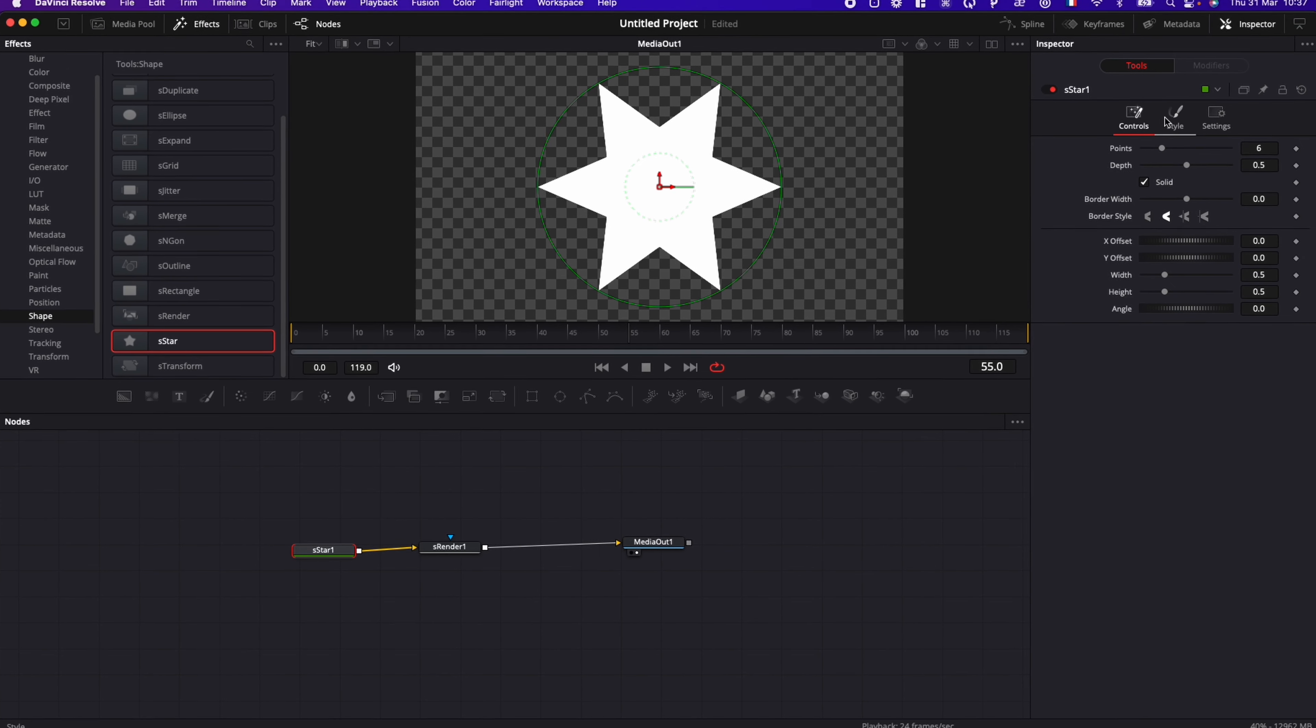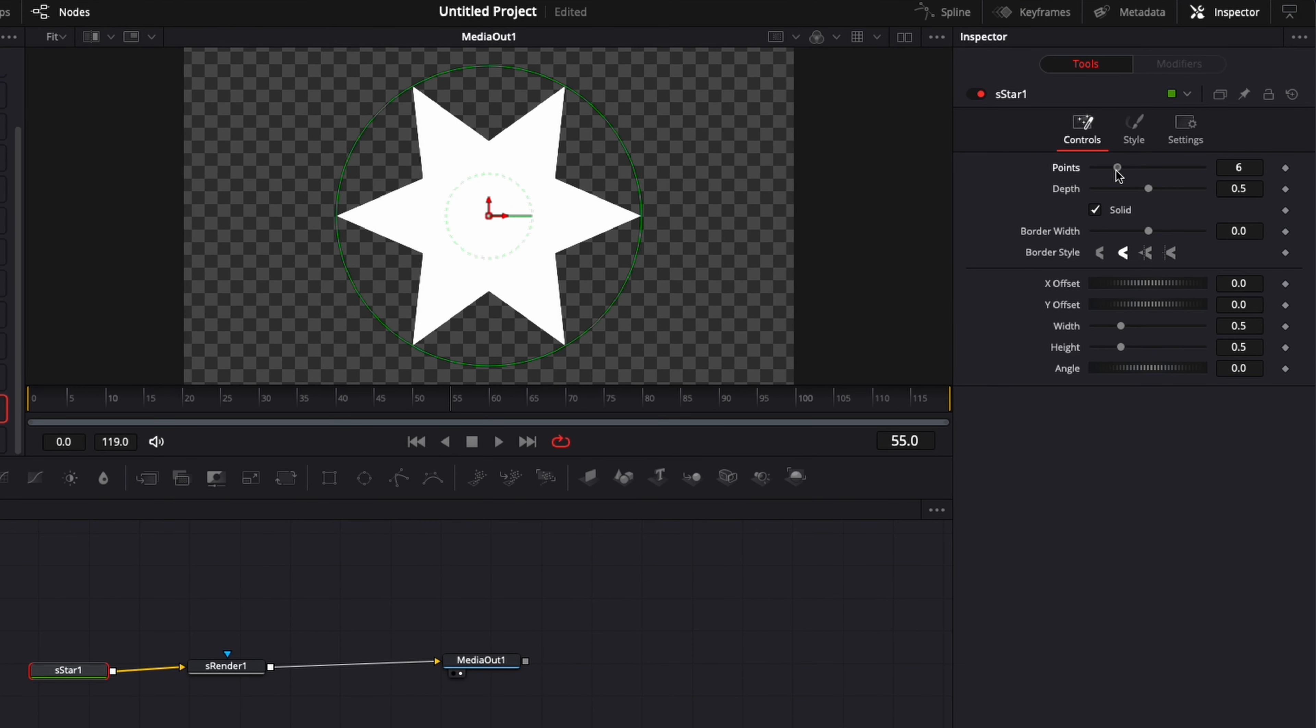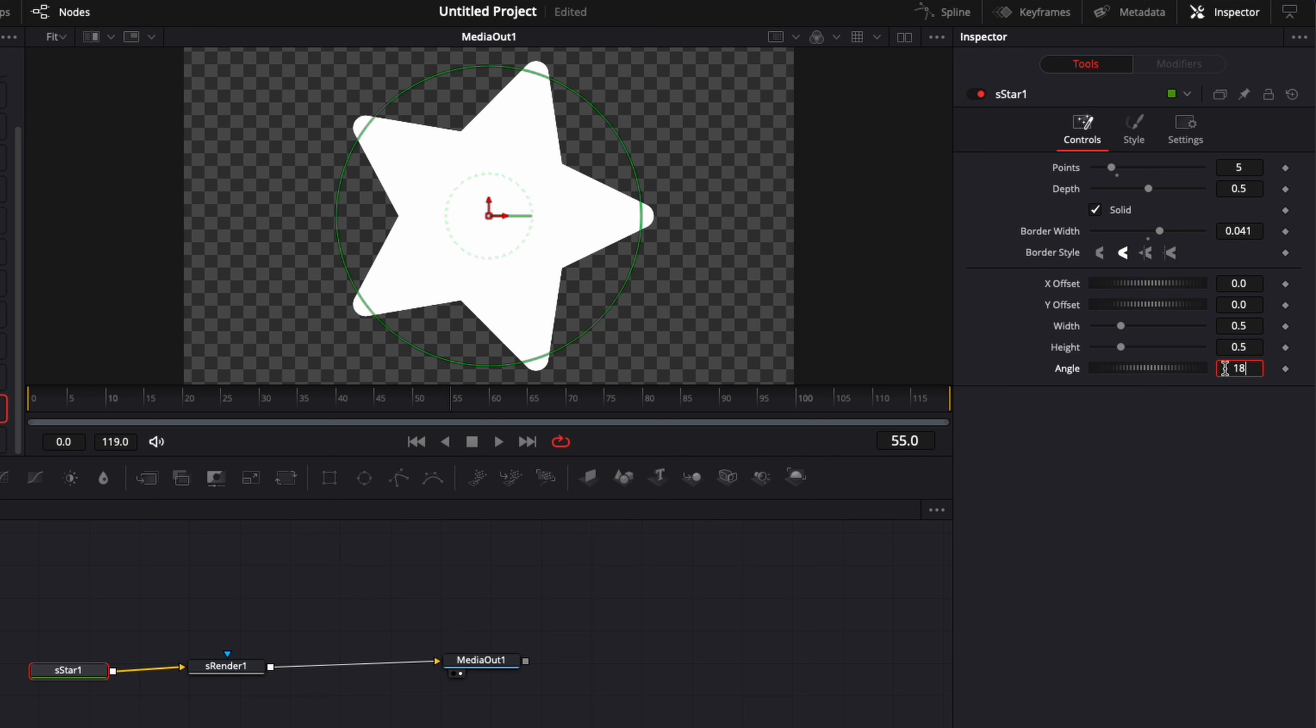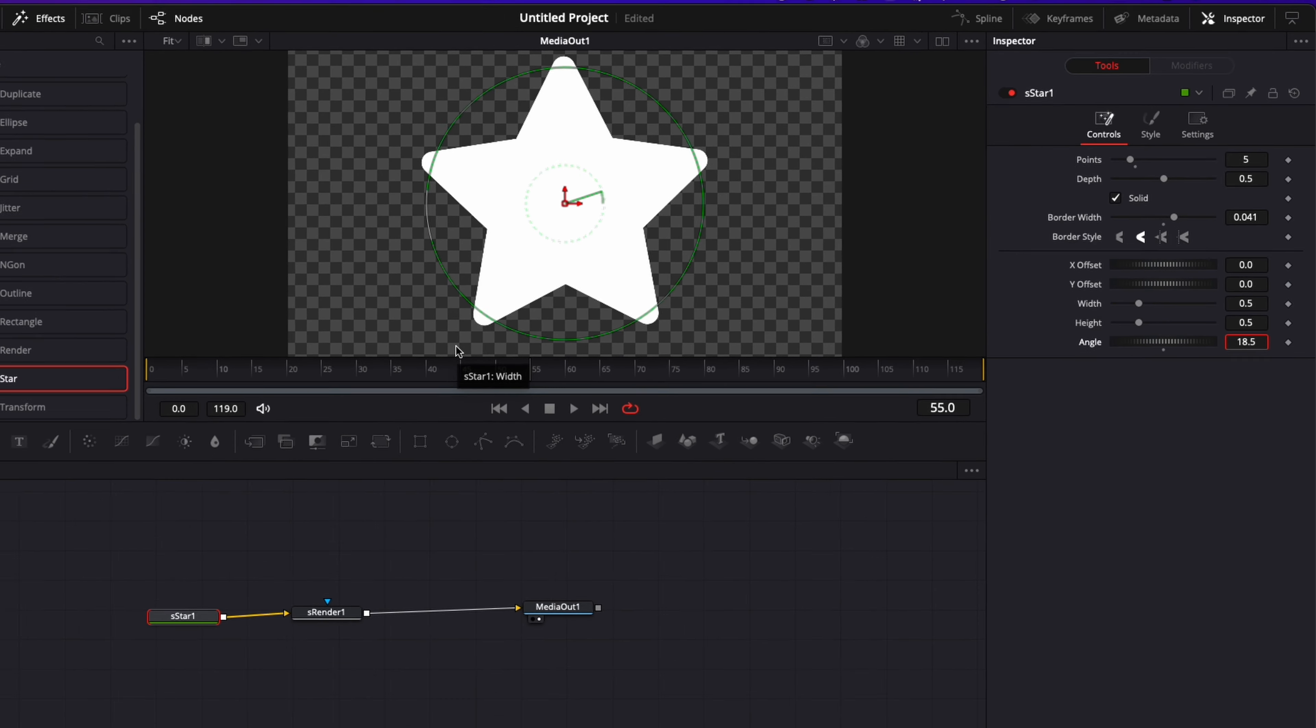Now we have a six branch star. That's not what we want. We want five branch. So we're going to reduce that right here. I'm going to increase here the border width to have more rounded edges and corner. And here we're going to want to straight up that star. So here I'm going to put 18.5 and it should straight it up properly like so.